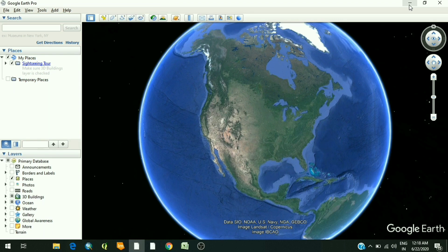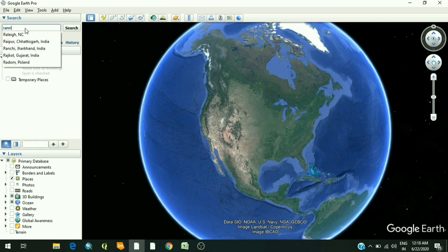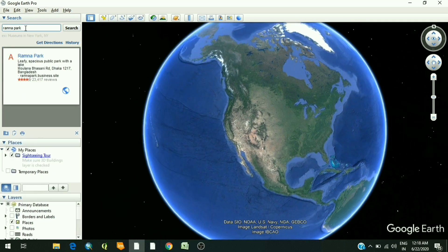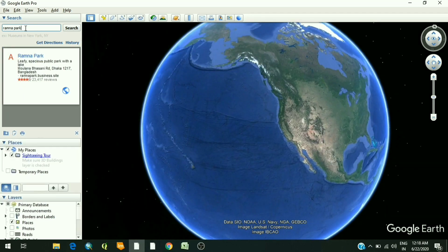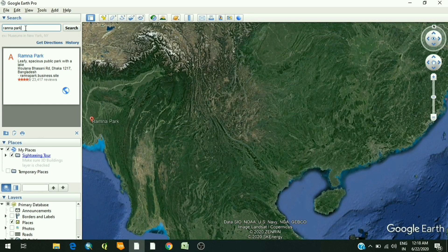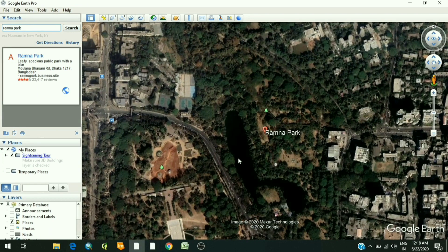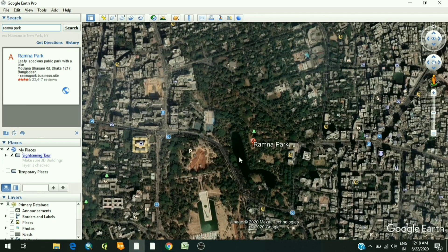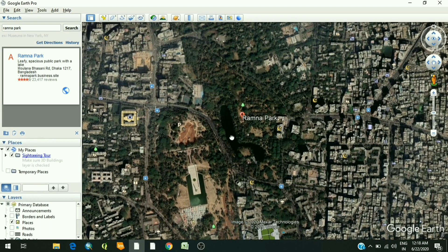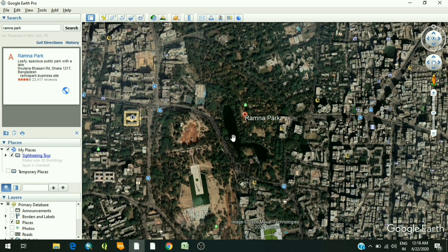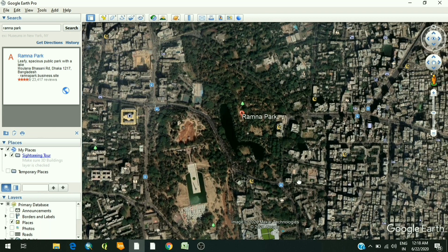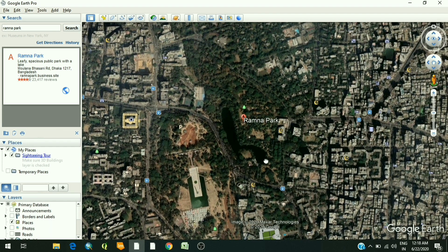First, open Google Earth Pro. For example, I want the image of an area like Ramna Park in Dhaka. Type your area of interest in the search box, and as I've told you in a previous video, you can zoom in and zoom out the image as per your area of interest.